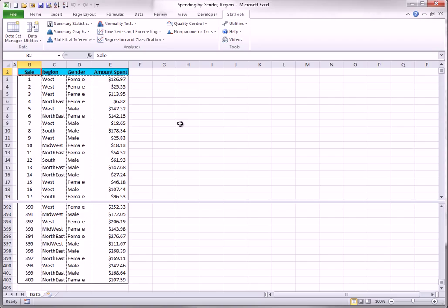The dataset you have seen before is used here for illustration. To create two random samples, each with 20 observations, you select Random Sample from the data utilities and fill out the dialog box as shown here.